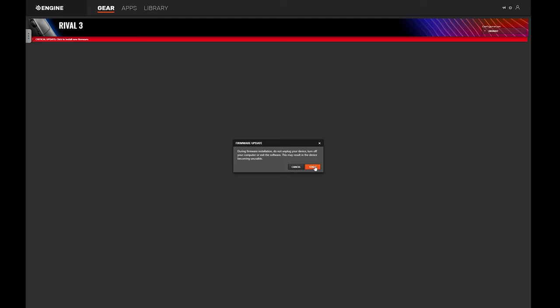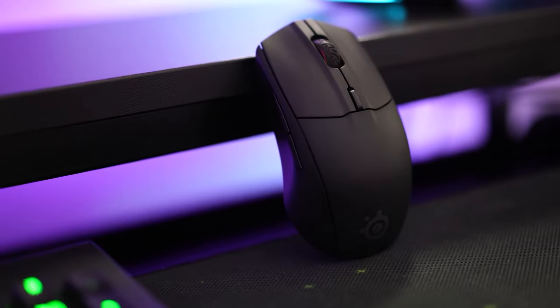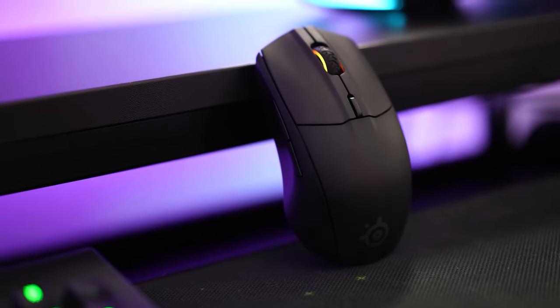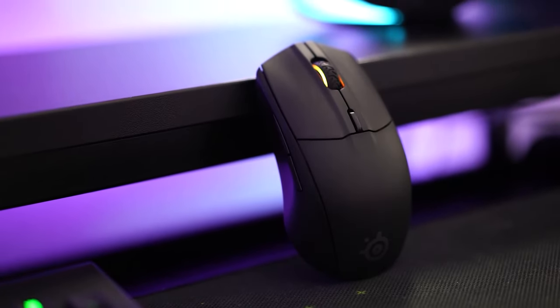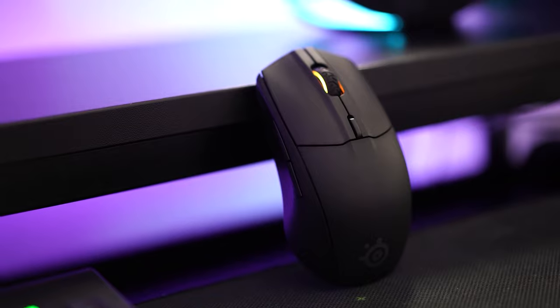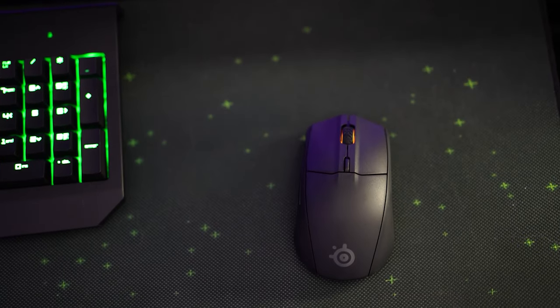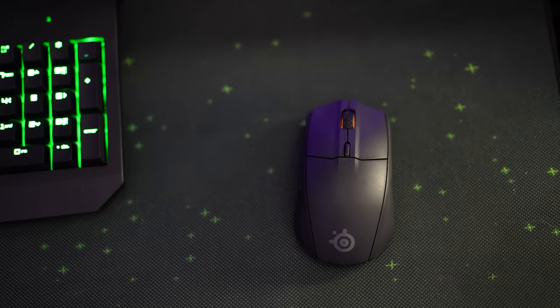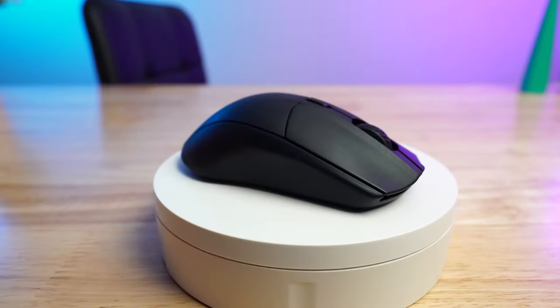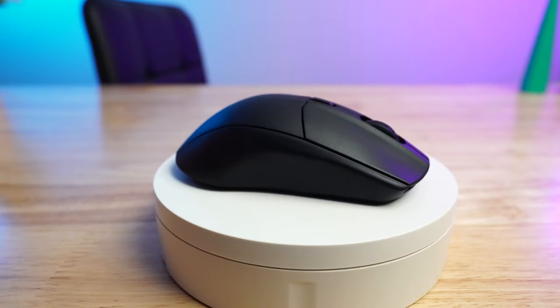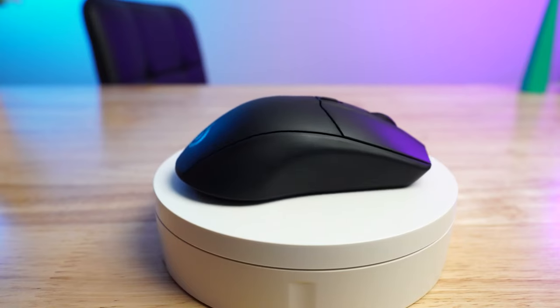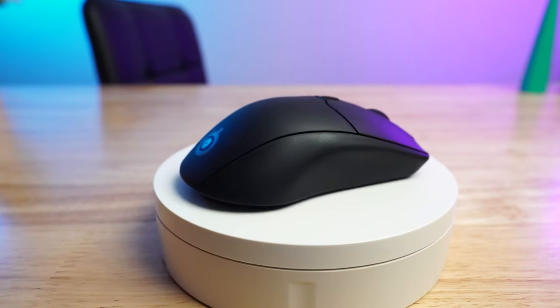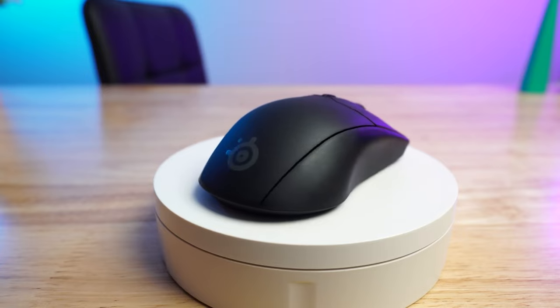The SteelSeries Engine software perfectly complements the Rival 3 by offering additional customization options. You can adjust sensitivity, set up macros, and assign functions to the buttons, allowing you to tailor the mouse to your specific needs. Furthermore, the software gives you the ability to sync your settings to the cloud, making it easy to switch between different systems without losing your customized configurations.